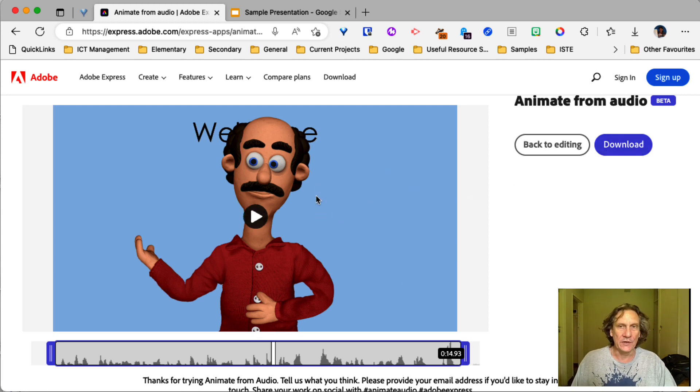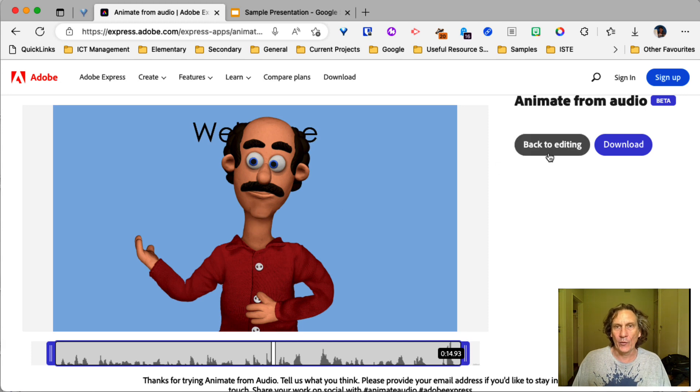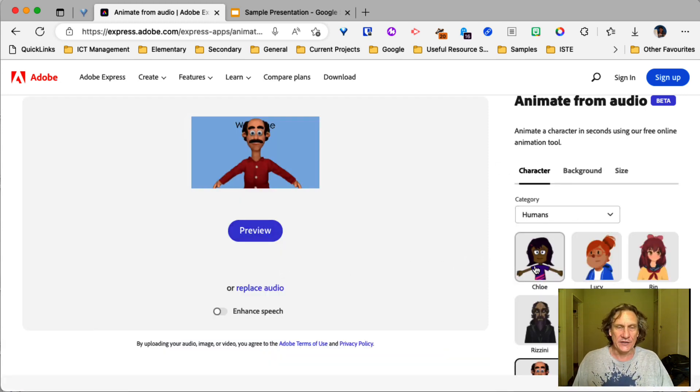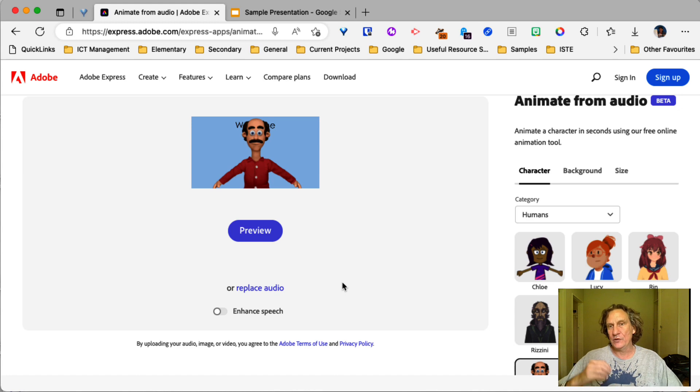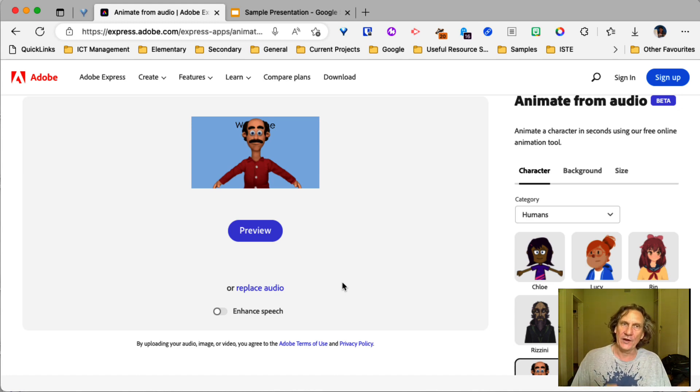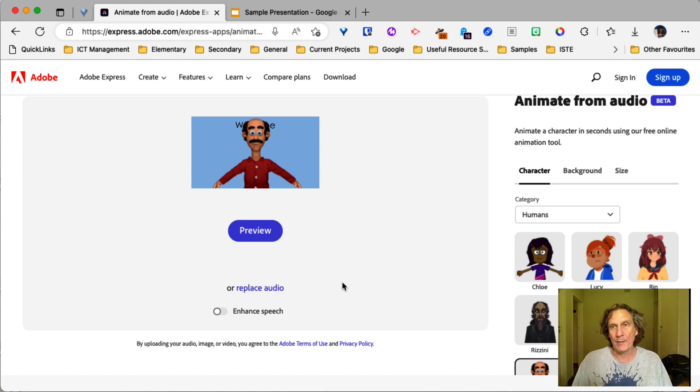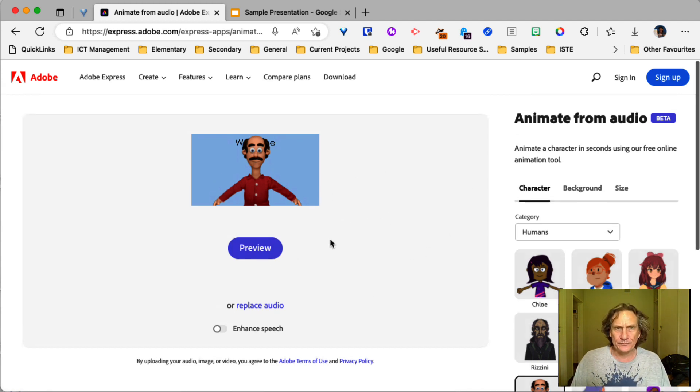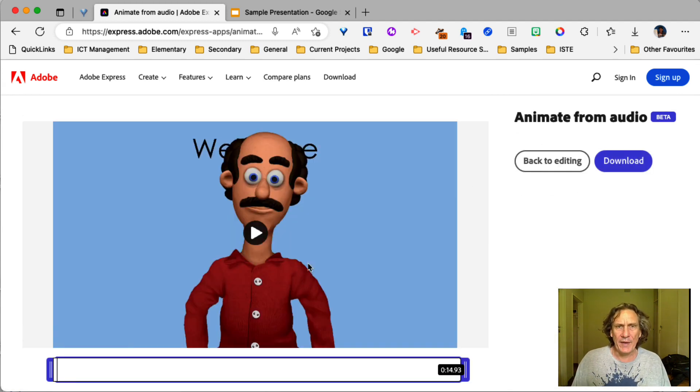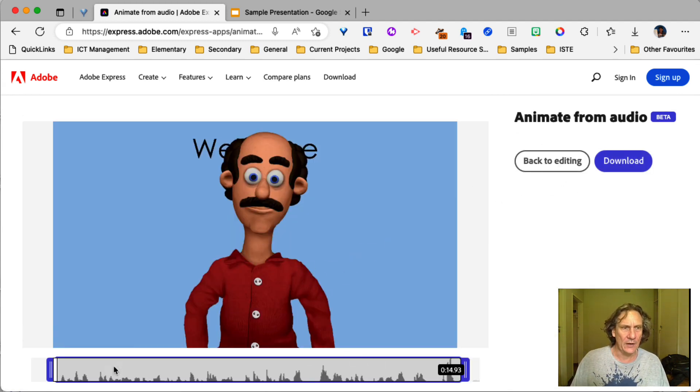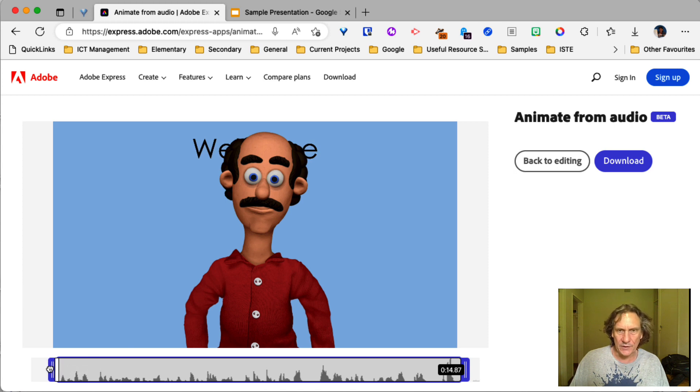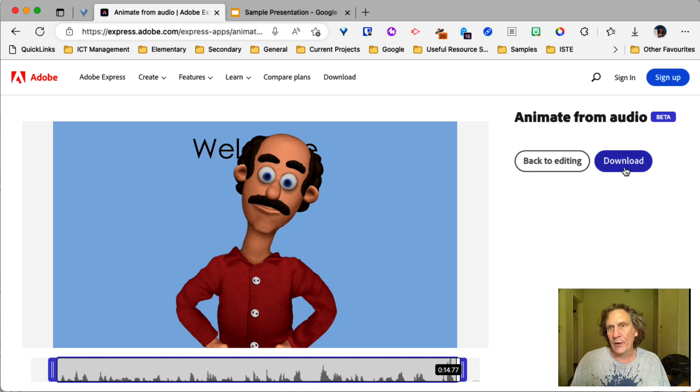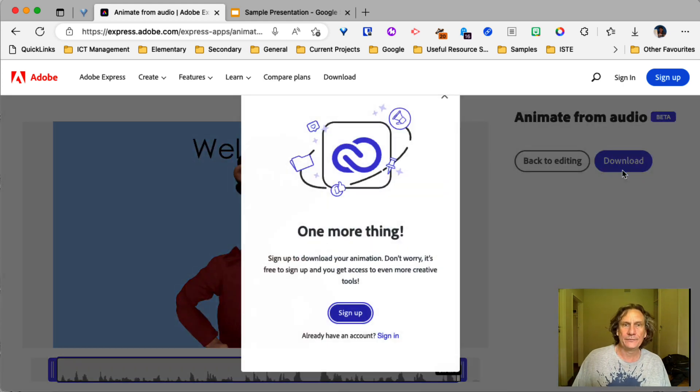So if you're happy with it, you can go ahead and download it. Otherwise, you can go back to editing and change your character and whatever. Remembering that if you do change any of this stuff, you're going to have to re-render it and go through that processing step again. So we go back to preview. We've trimmed it. Yep. So it's still trimmed. Awesome. And then we go download.